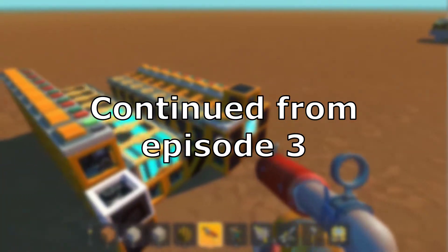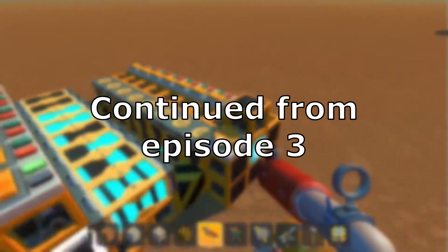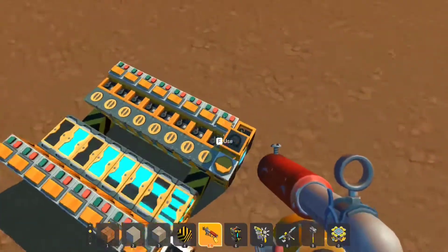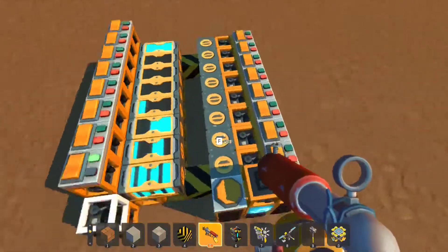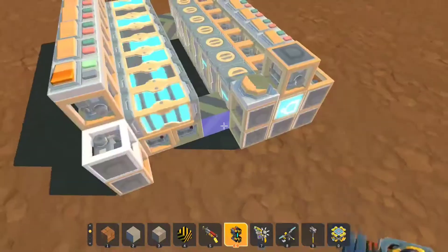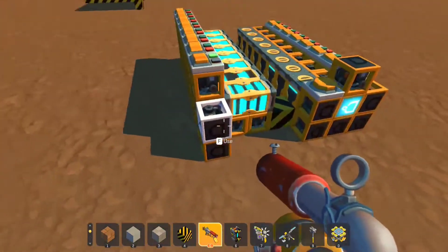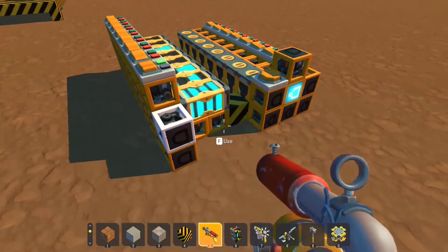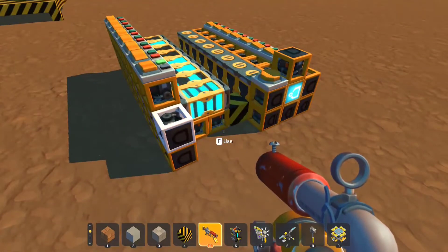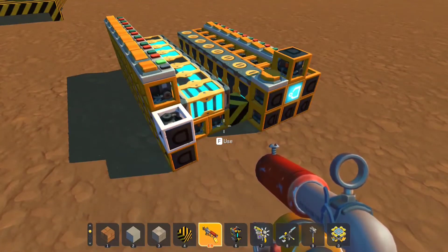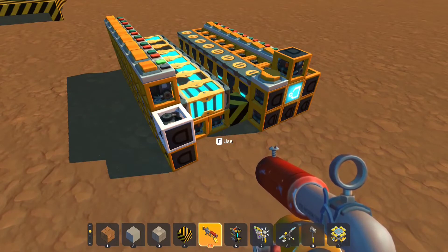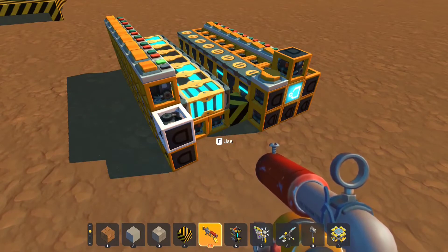Actually, we still can't get an output properly, because each time this flashes it's going to give an output but it's only for a very short amount of time.